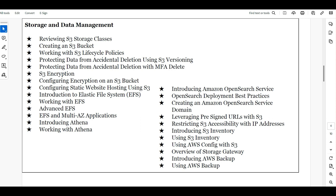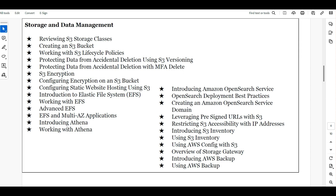We will also cover what Athena is and how Athena works, AWS Backups, and all the storage gateways available in AWS. We will be covering everything in storage and data management.